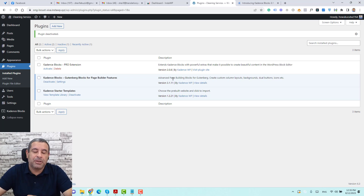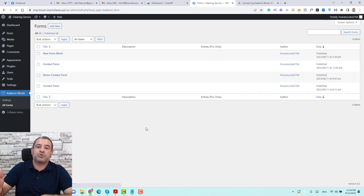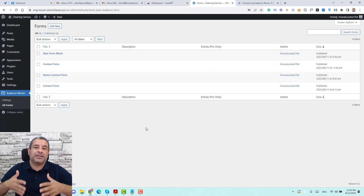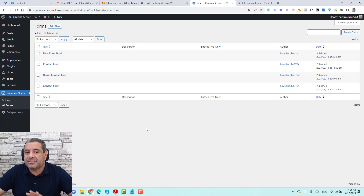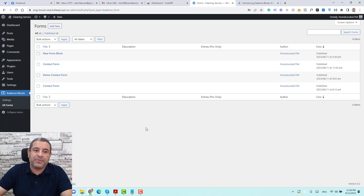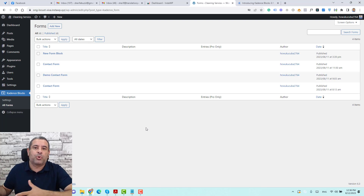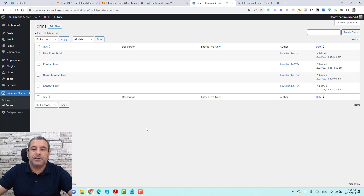Let me show you how you can actually use the Advanced Form Block. The first feature you'll notice is that now under Cadence Blocks, we have a new item called All Forms. When we click here, this is the place where we can create and design all of our forms in one place, and then populate these forms in different pages and sections inside our WordPress website.